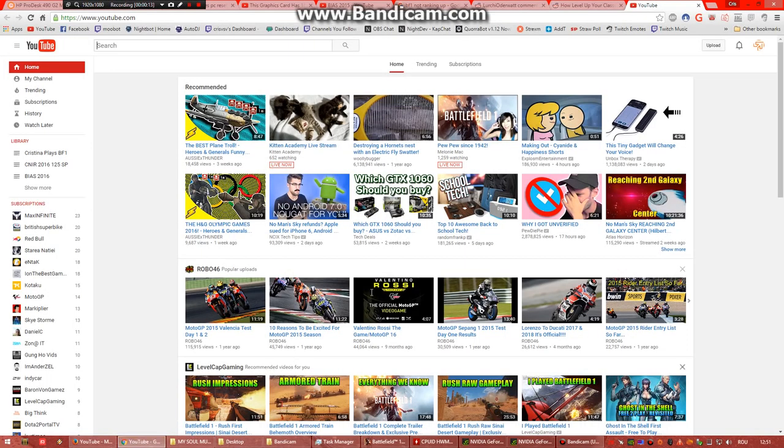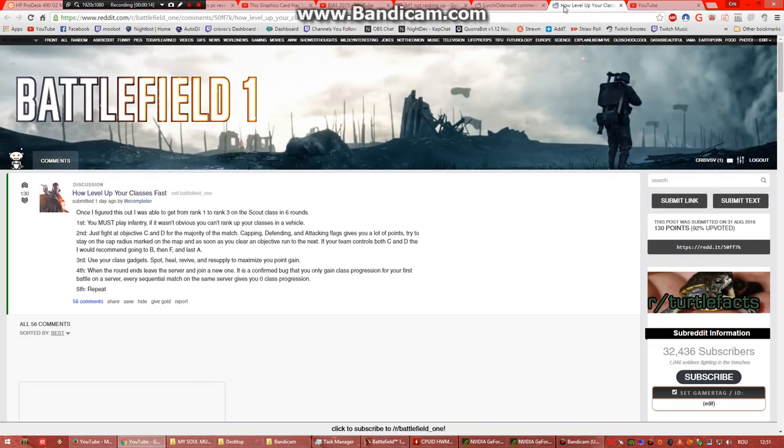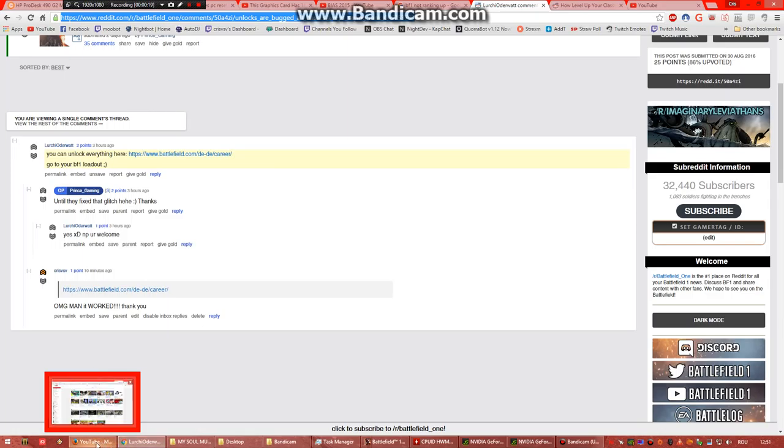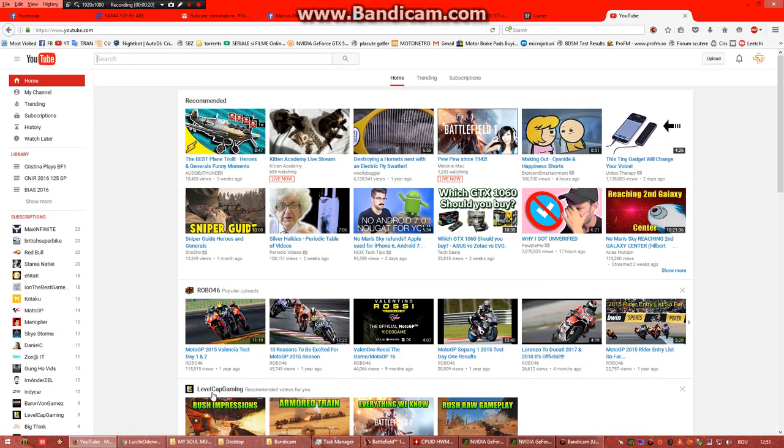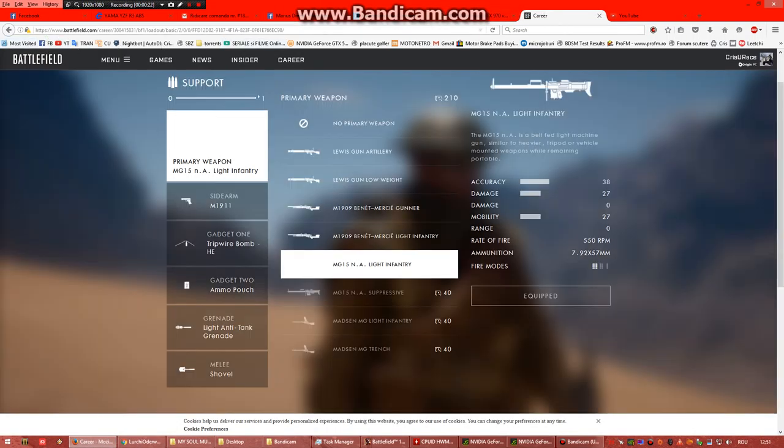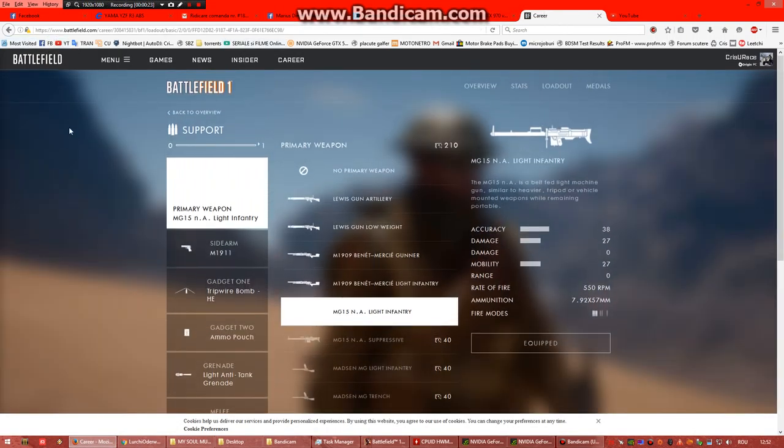Thank you so much Mr. LukiOdervat for the fix. So you go to battlefield.com career, then you choose Battlefield 1 from the list, and then you go to loadout.